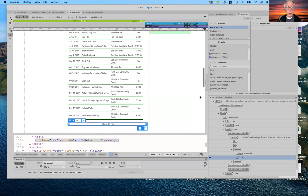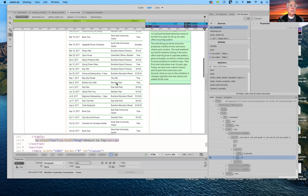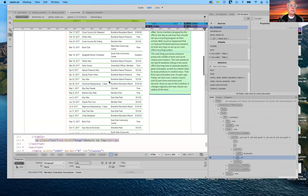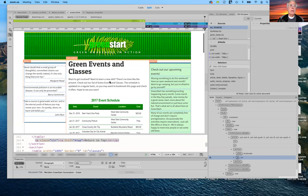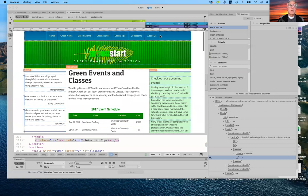Good morning everybody. Hope you had a good weekend. Today we're going to continue working on lesson 11, which has to do with navigation. A couple of things where we left off: we were adding anchor tags to the events page — specifically the return to top — but we haven't specified yet where that top is. So we need to continue with that. And then the next thing we'll do, which is the last and probably most difficult part of this lesson, is adding a drop-down menu for green events.